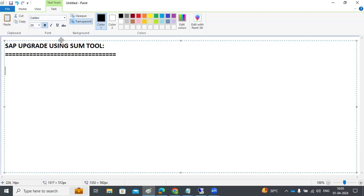The SUM tool is a very important topic because in almost every interview they will ask questions on SUM upgrades. SPAM and SAINT are the old methods. Using the SUM tool, at one time we can apply patches, install new add-ons, and perform a release upgrade — all activities in one tool.